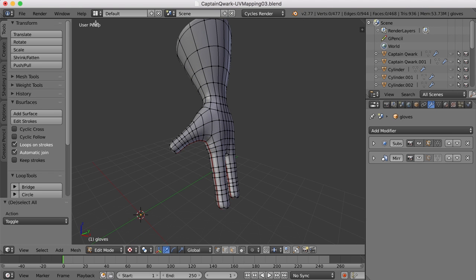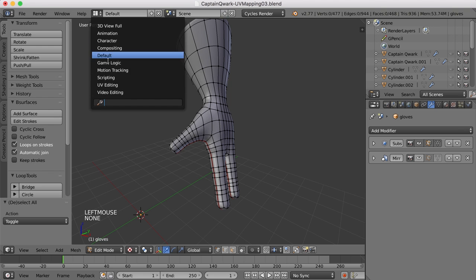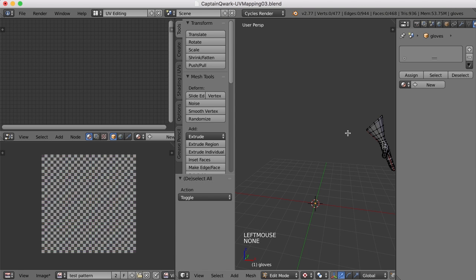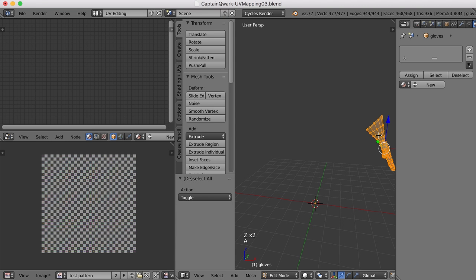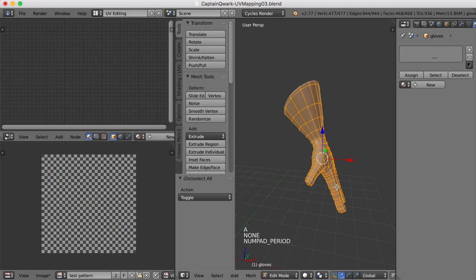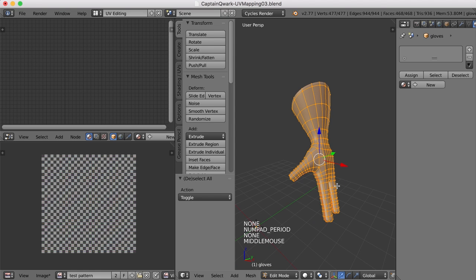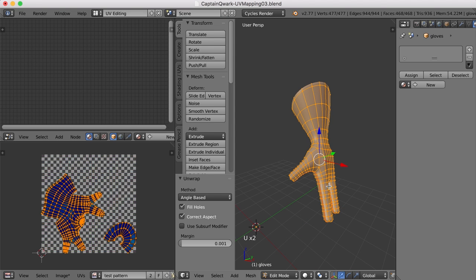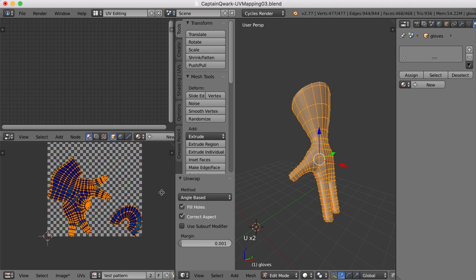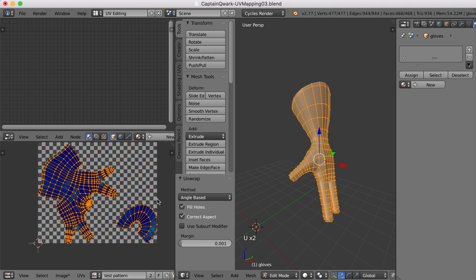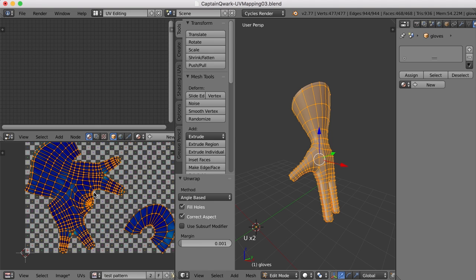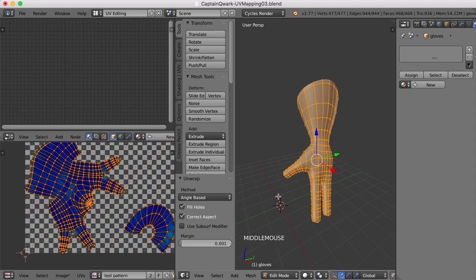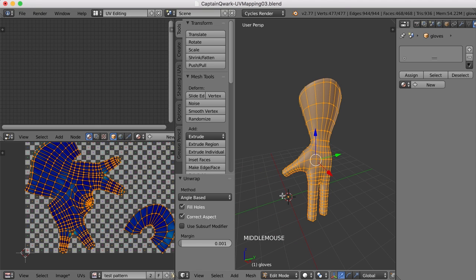I'll go back to my UV editing screen layout, and I'll go ahead and select everything. Let me frame it up with the period key. And then I'll press U and unwrap. All right, so you can see kind of what it's done here. It's split it at the thumb and then split in half the top and the bottom of the fingers as well. So, is that going to be acceptable? Let's take a look.